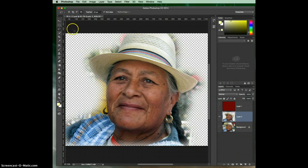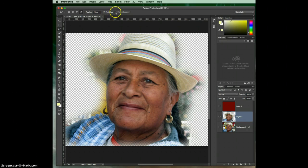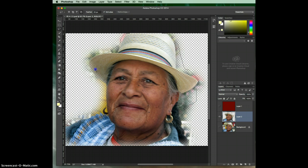The anti-alias option I always leave checked. If we had an active selection, we could also go to Refine Edge — but that's a whole other video we'll touch on later.